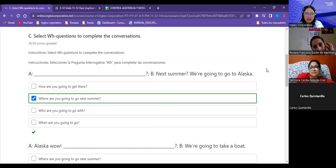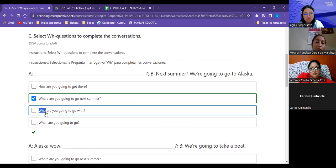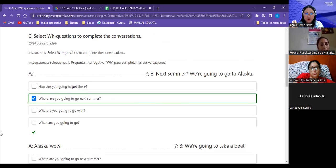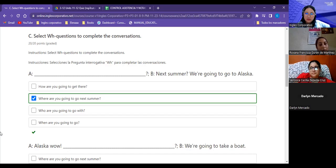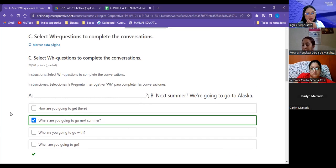Easy to understand, right? Creo que si manejamos el significado de las WH questions va a ser súper fácil de adaptarlas a cualquier contexto — how, where, who, and when. ¿Qué otras WH words do you know? Son como 9 WH words — which, what, why — y algunas que se combinan, por ejemplo 'how much,' 'how many' — siempre con el uso de 'how.'